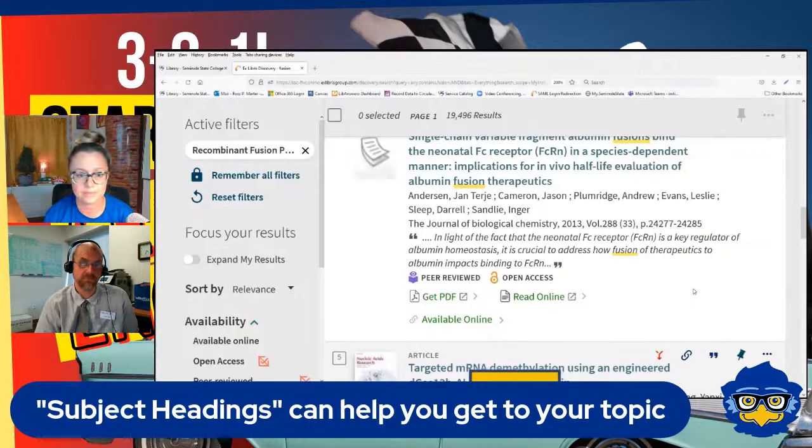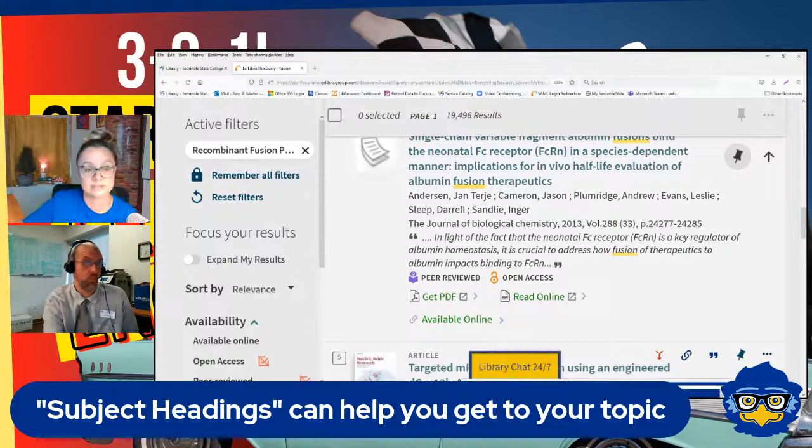Of course there's always a librarian to help you — we have so many different ways you can get in touch with us as we close this out.